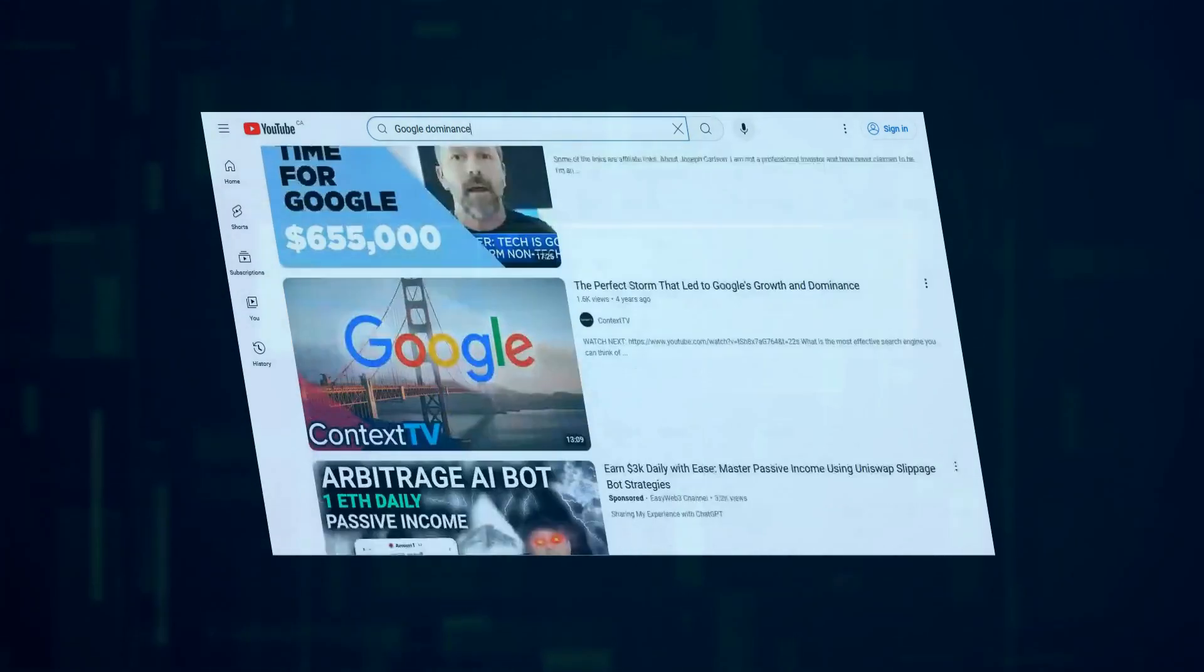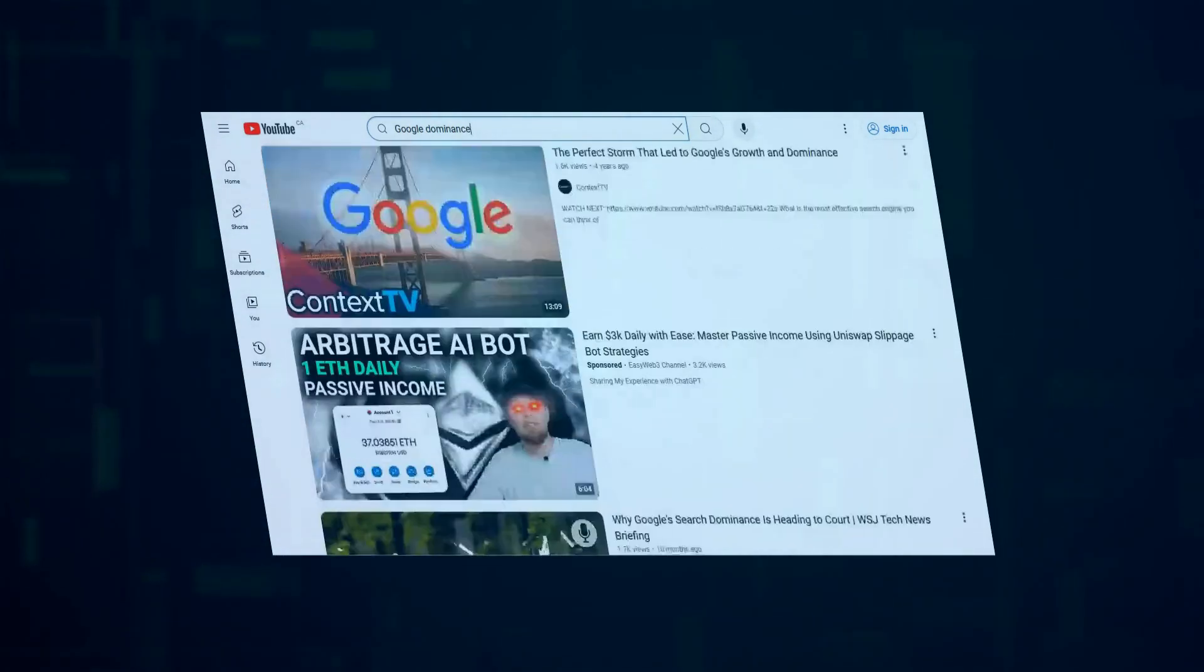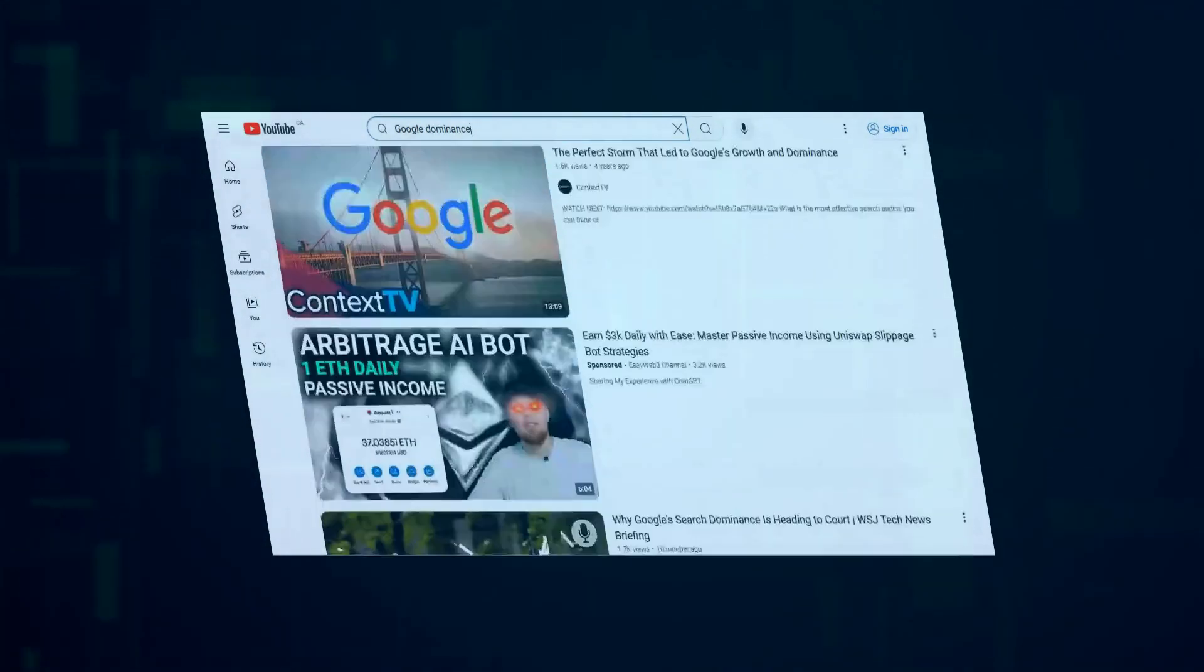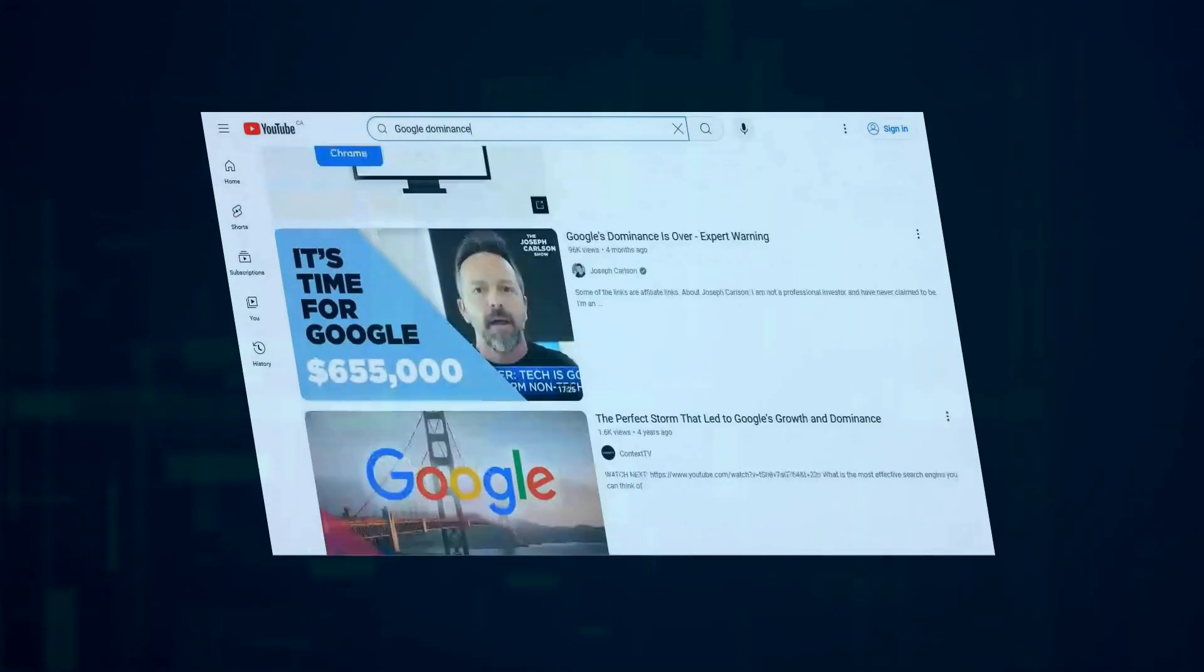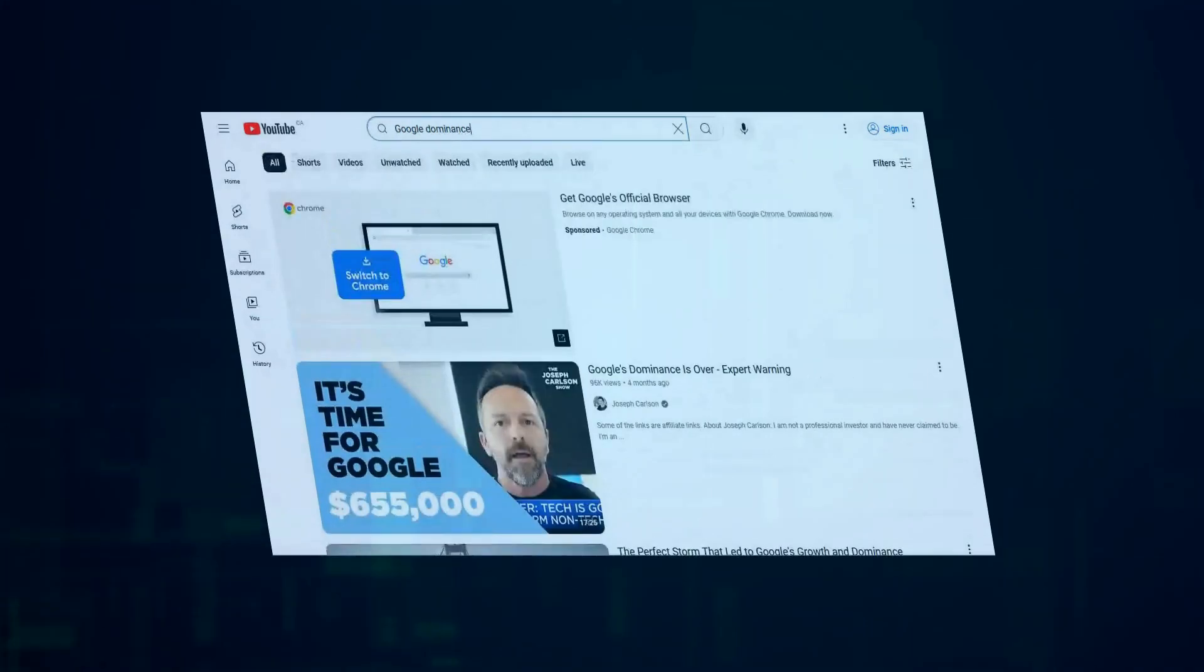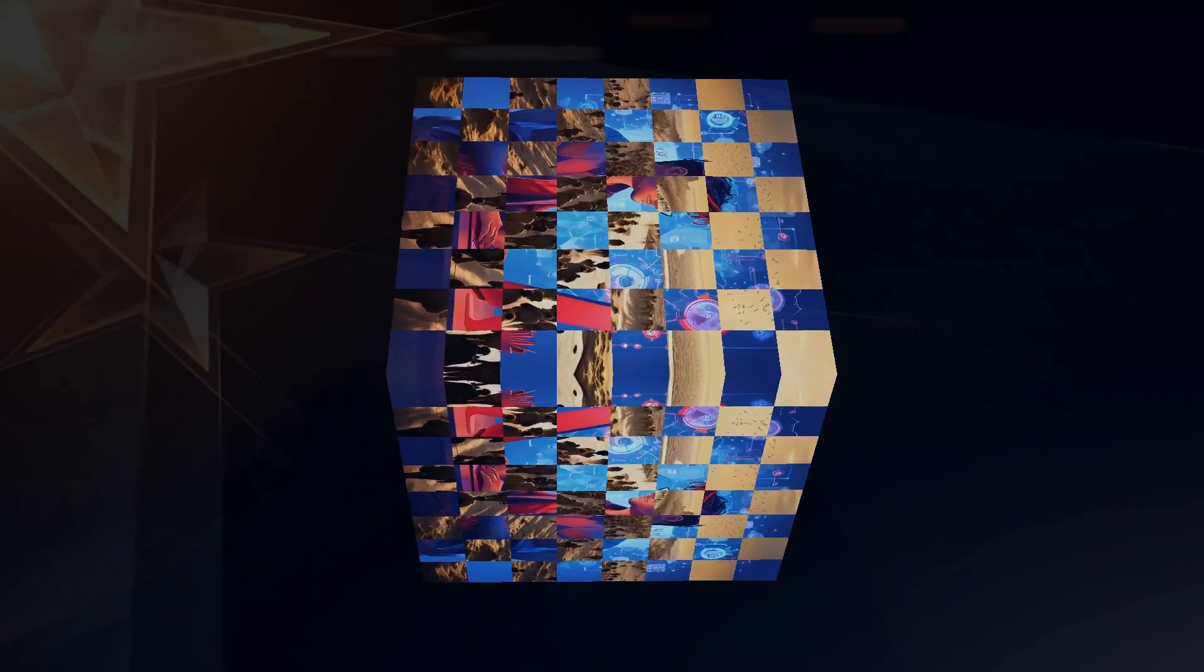Incredibly, despite all the buzz about competitors, Google's market share is still robust at approximately 92%. This data demolishes any speculation that AI competitors could significantly bite into Google's search traffic, at least for now.